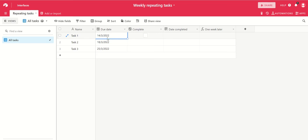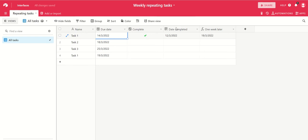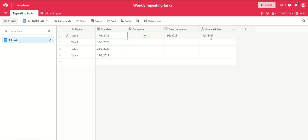So let's say we've completed task one today. We tick complete and we have a field here that shows us the date that it's completed. That happens to be today's date, the 12th of March, and we have a formula field here that's showing us the date one week later.